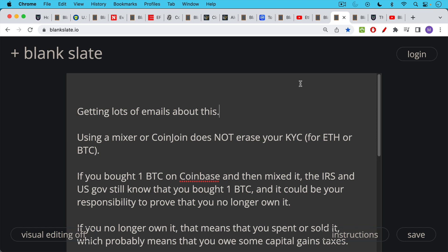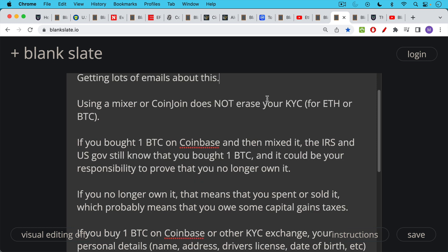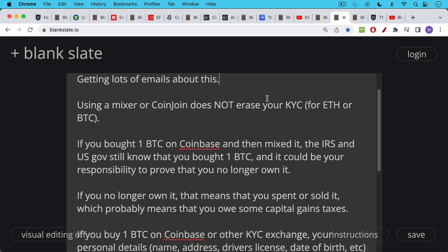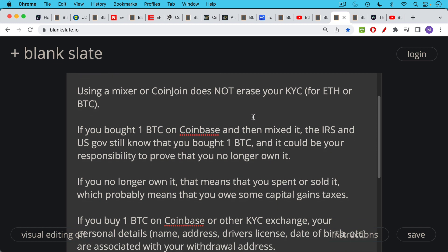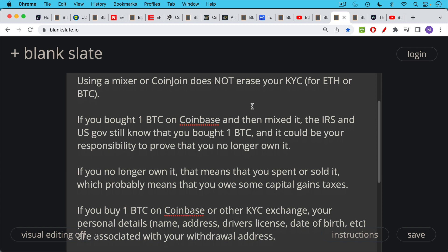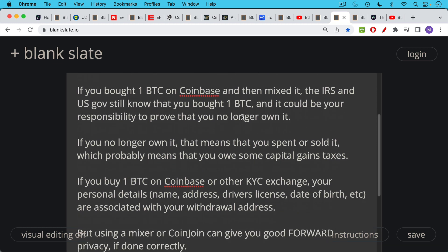I've been getting a lot of emails about this, and there are a lot of misunderstandings in this space because it's a very complicated space. But I want to emphasize here that using a mixer or CoinJoin in the case of Bitcoin does not erase your KYC for those coins. So for example, if you bought one Bitcoin on Coinbase and then mixed it or CoinJoined it, the IRS and the US government still know that you bought that one Bitcoin because Coinbase is required to report this to the IRS. And it could be, and it probably is your responsibility to prove that you no longer own it. Just saying you lost it in a boating accident is probably not going to cut it at this point. And if you ever move the Bitcoin from that address, the government will know that it was not lost in a boating accident and you still control the private keys.